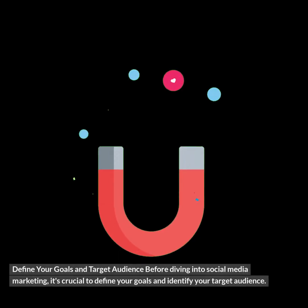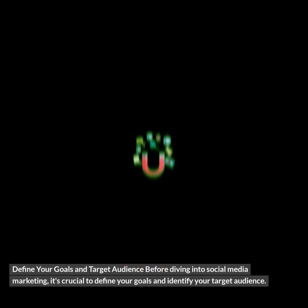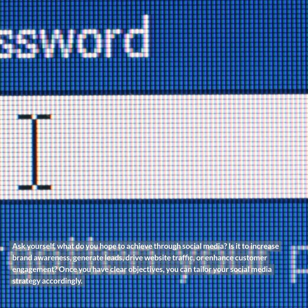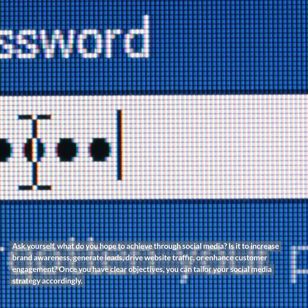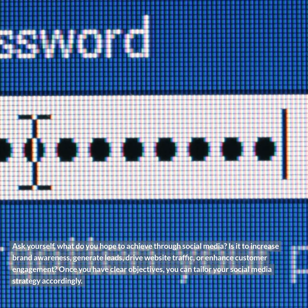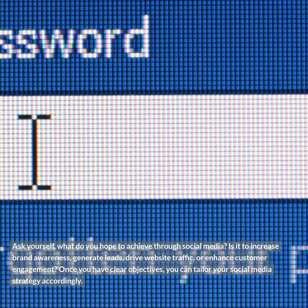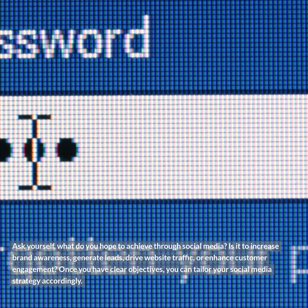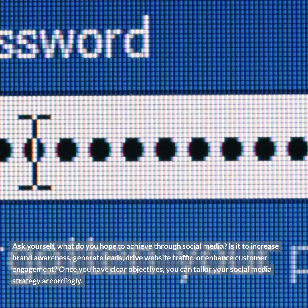Define your goals and target audience before diving into social media marketing. It's crucial to define your goals and identify your target audience. Ask yourself, what do you hope to achieve through social media? Is it to increase brand awareness, generate leads, drive website traffic, or enhance customer engagement? Once you have clear objectives, you can tailor your social media strategy accordingly.